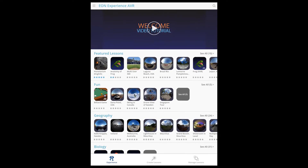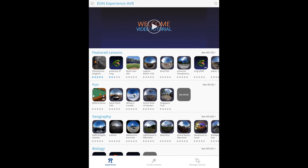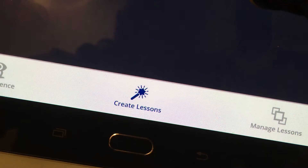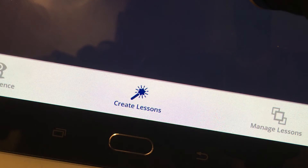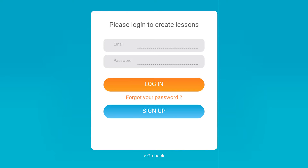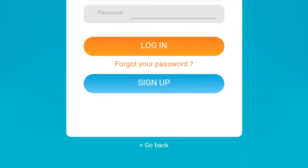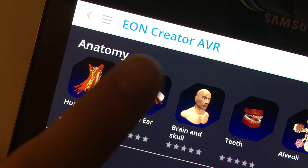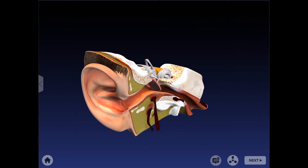Tap the Create Lessons button in the main navigation. Tap here to create your free profile using email. Choose your model to start.